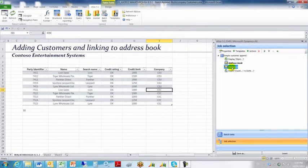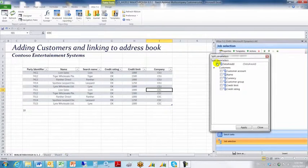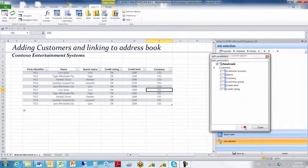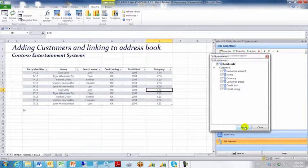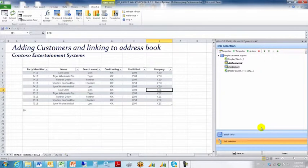Go down to the customer's template, click properties, also split parameters by data area ID. Click apply, click close.